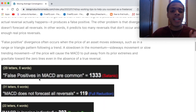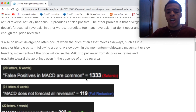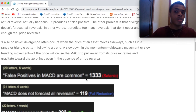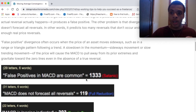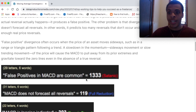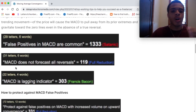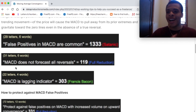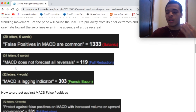False positives in MACD are common — that's 1,333 in the Satanic cipher. We see that 333, so take note: false positives are common. We probably can't use this solely to our advantage; we have to use other indicators as well. MACD does not forecast all reversals — 119 in reduction. We've talked about 119 a lot: that 11.9, that 9.11. Alert — so we understand what the first two limitations mean.